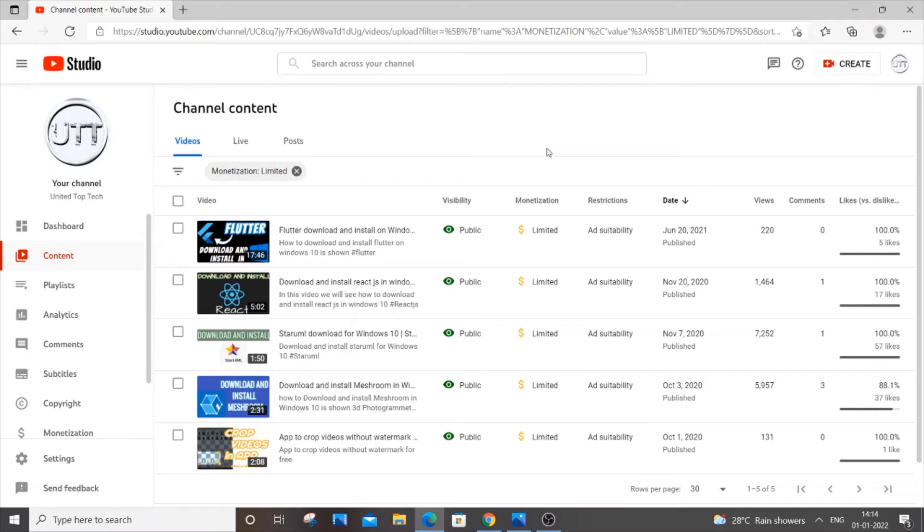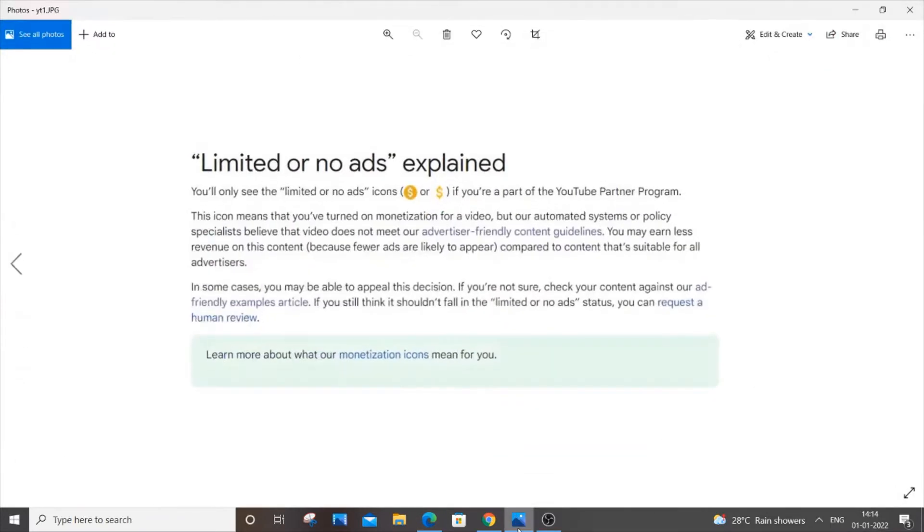First let me explain to you why this yellow color dollar sign occurs and how to solve it. If you just go to Google and type yellow color dollar sign you will be directed to a website which has content like this. It will be saying limited or no ads explained.